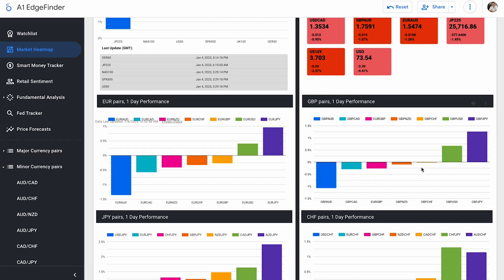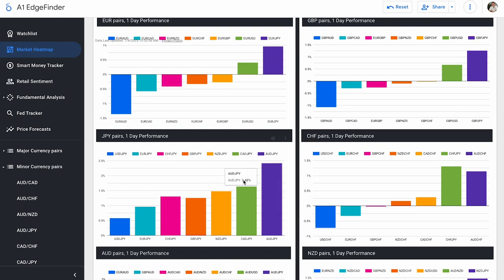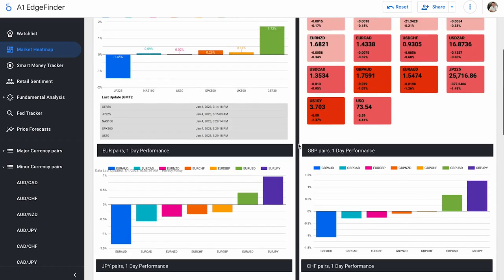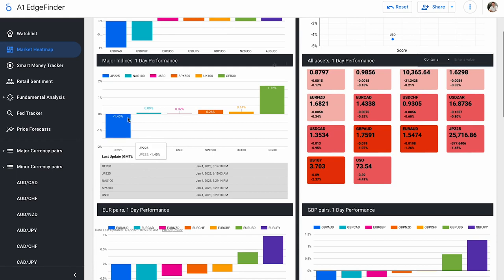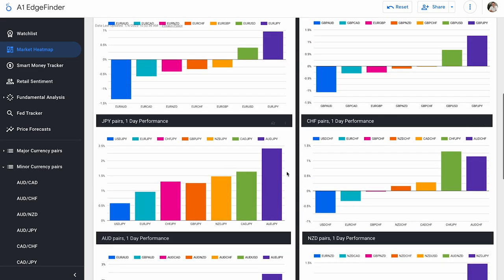Same with pound pairs. Pound pairs are kind of split, but mostly moving to the downside. GBP AUD down 1.08%, GBP JPY up 1.26%. I'm seeing a trend here with our yen pairs. And in fact, here are our yen pairs, all yen pairs up today. So yen, the currency performing very well today, but the Japanese stock market, not performing very well, but yen crosses performing very well.